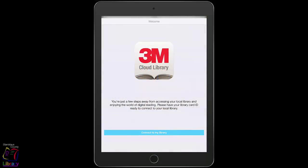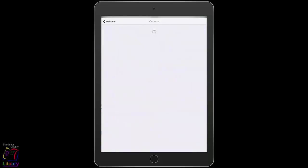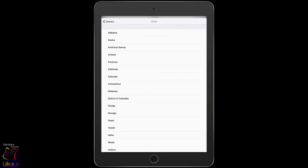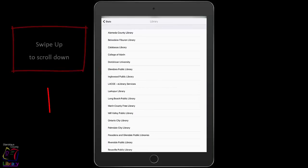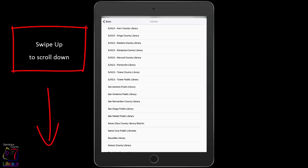The first time that you open the app, you need to set it up to use your library card account. Tap on Connect to My Library. Tap on United States. Tap on California. Scroll to the bottom to find and tap on Stanislaus County Library.